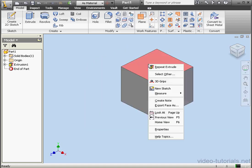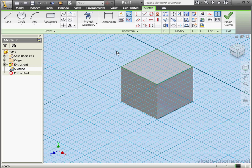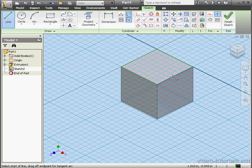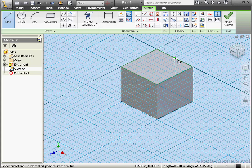And let's create a new sketch. Right-click, New Sketch. Activate the Line tool. And let's place this line between the midpoints of these two lines. There we go.